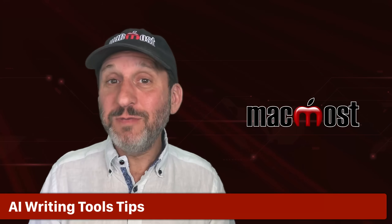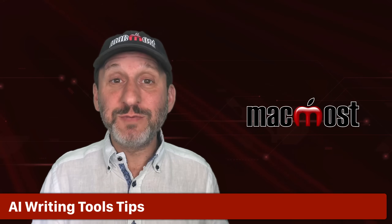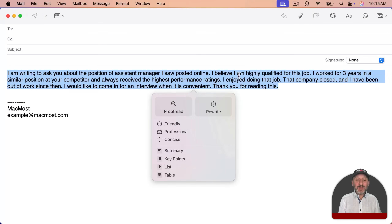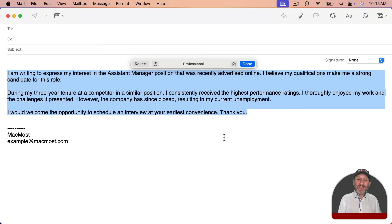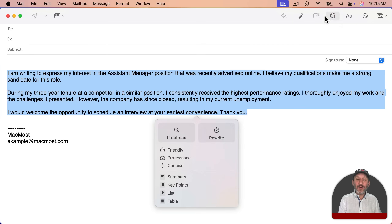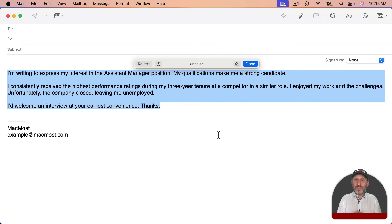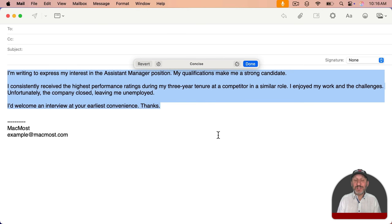It may seem you've only got four options for rewriting text, but you can combine them. For instance, let's make this the Professional style and then choose Concise — combining two of these. You could also go Professional then Friendly, or Friendly then Professional. Just try different combinations and read the text until you get what you want.